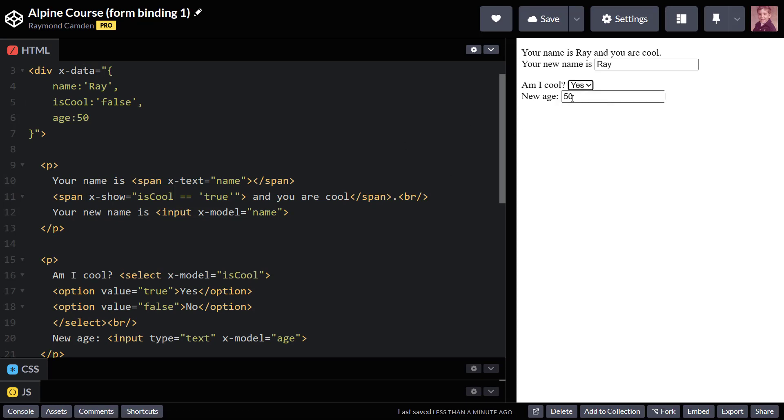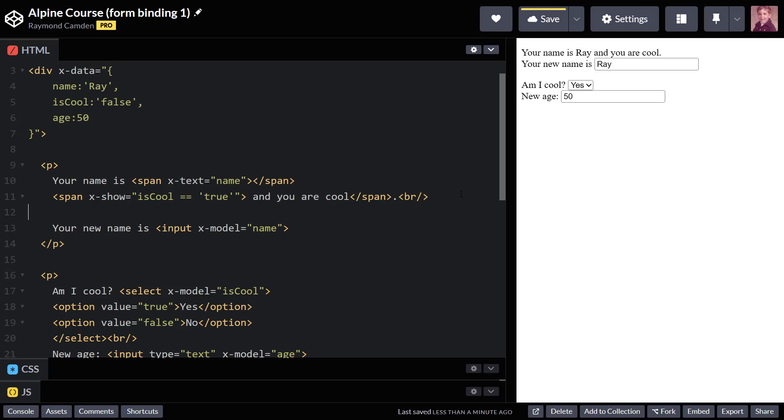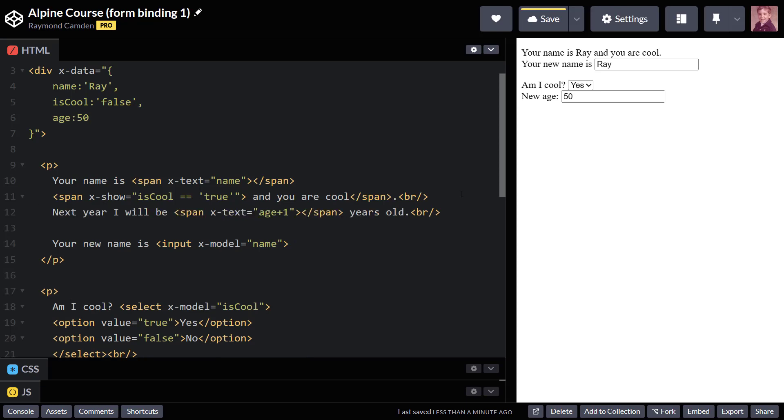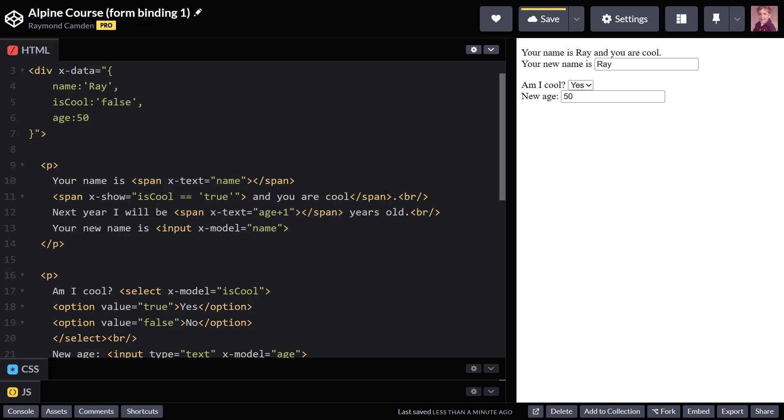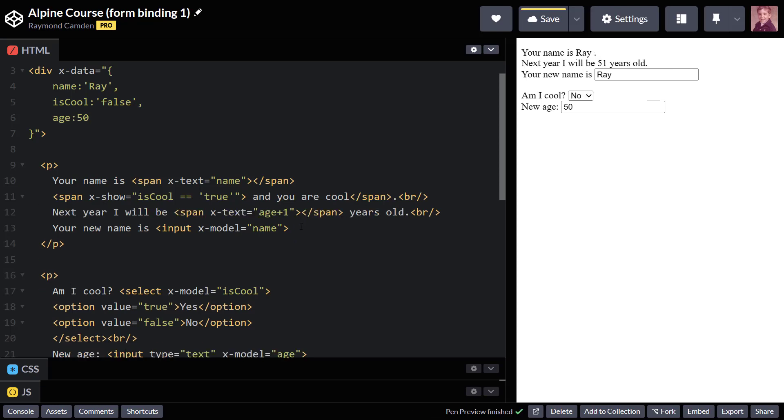All right, one more thing I want to show. I'm going to add in a new span, and I'm going to put it here. And basically, it says, hey, next year, I'll be age plus one years old. And initially, it's going to work correctly.